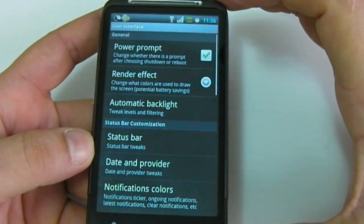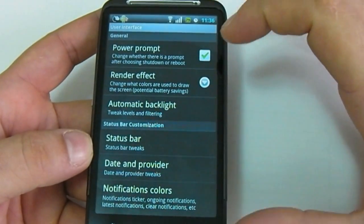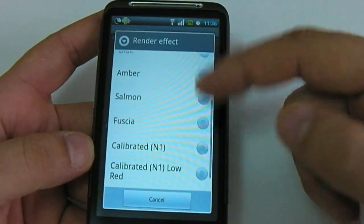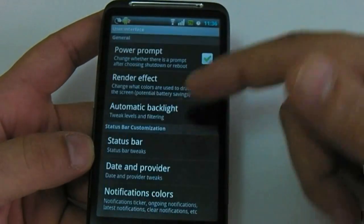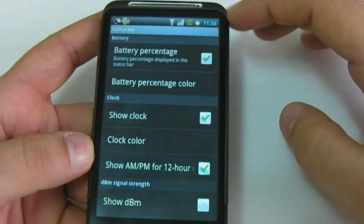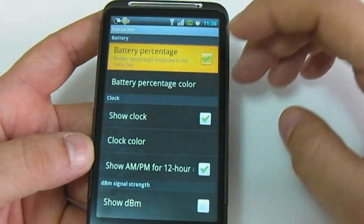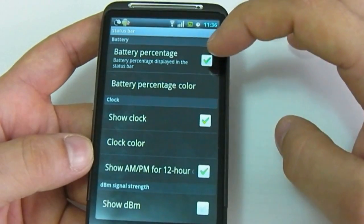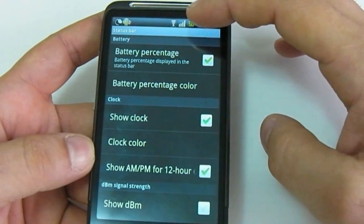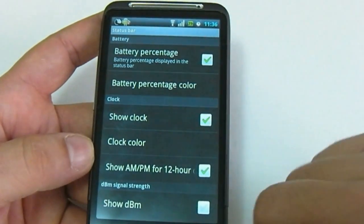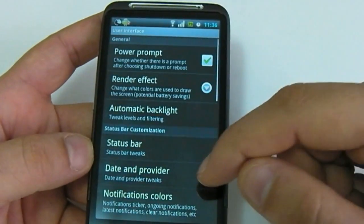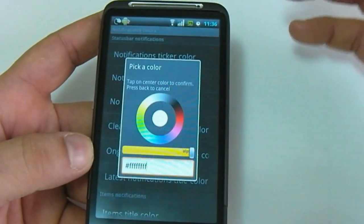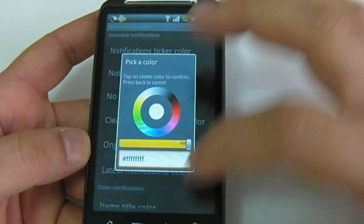You can also modify the user interface. For example, you can select a different color for the screen. You can change the status bar with the battery indicator. As you can see, if I enable this, I can see the number of the battery and the clock. You can also change all the colors of the notifications and the interface.